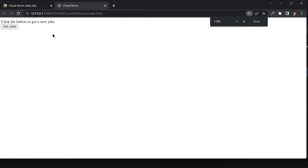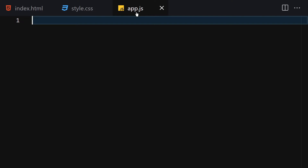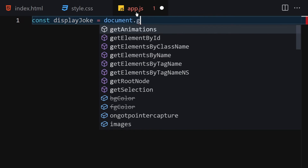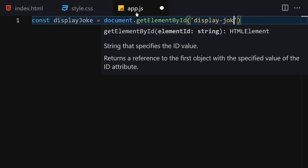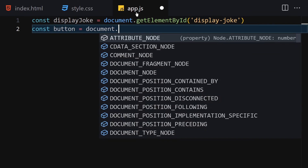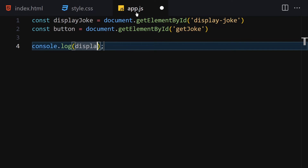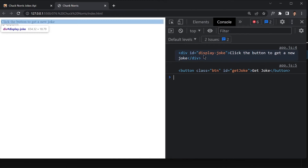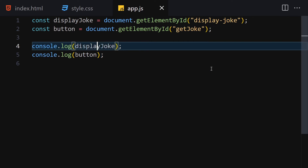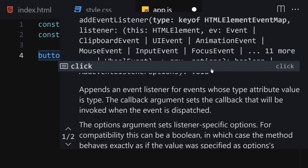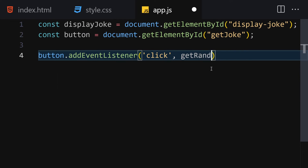Now save that and this is how it looks. The next thing is to add interactivity, and after that we'll add styles. I'll get the display jokes container using document.getElementById('display-joke'), then get the button with document.getElementById('get-joke'). I'll log both to the console to verify. Now we attach an event listener on this button so that when we click it, it calls the function getRandomJoke.